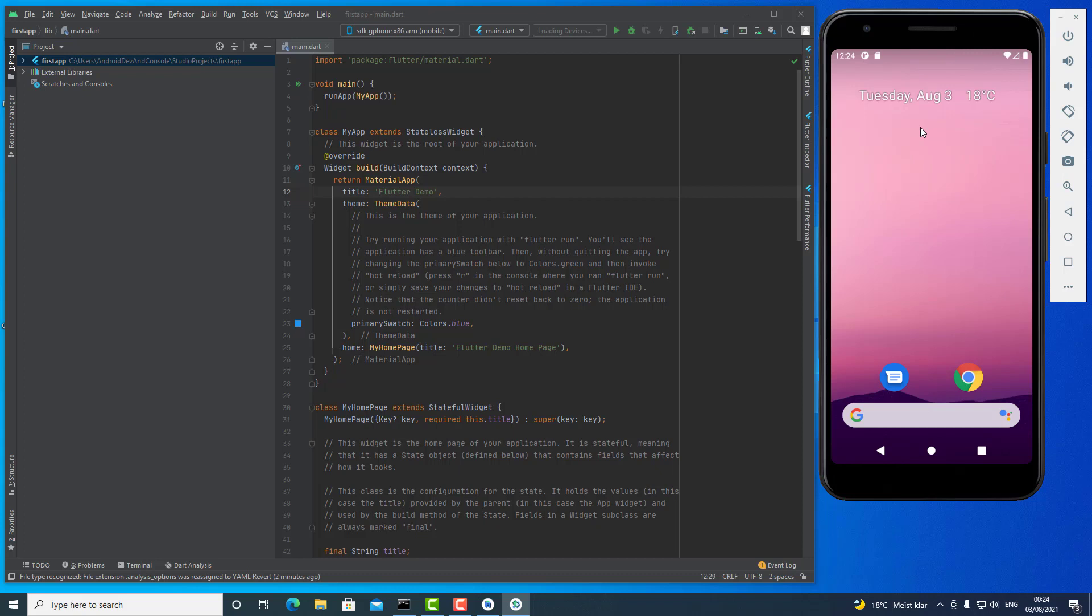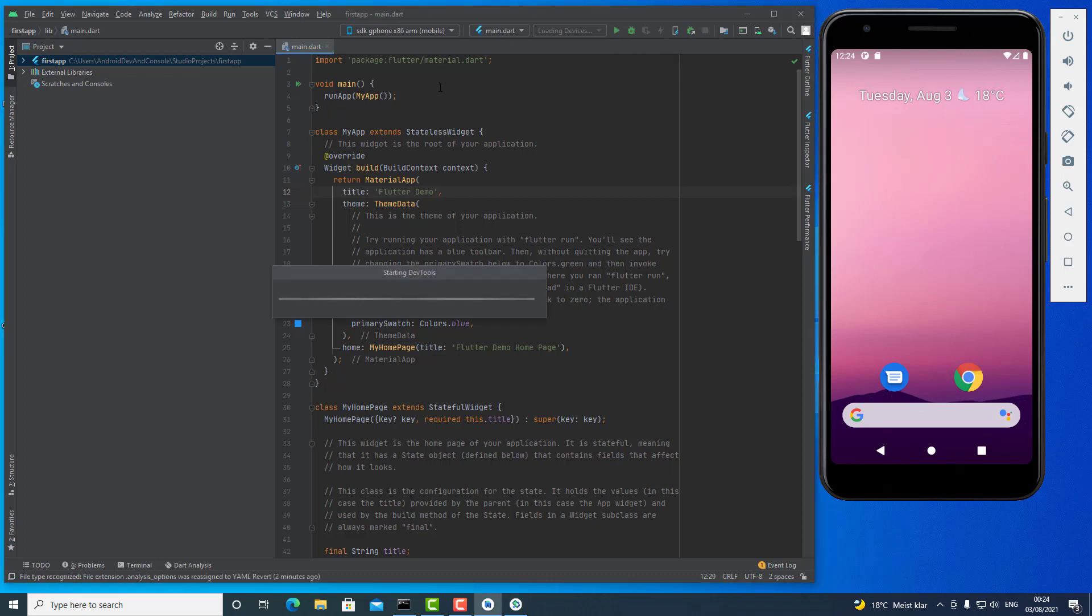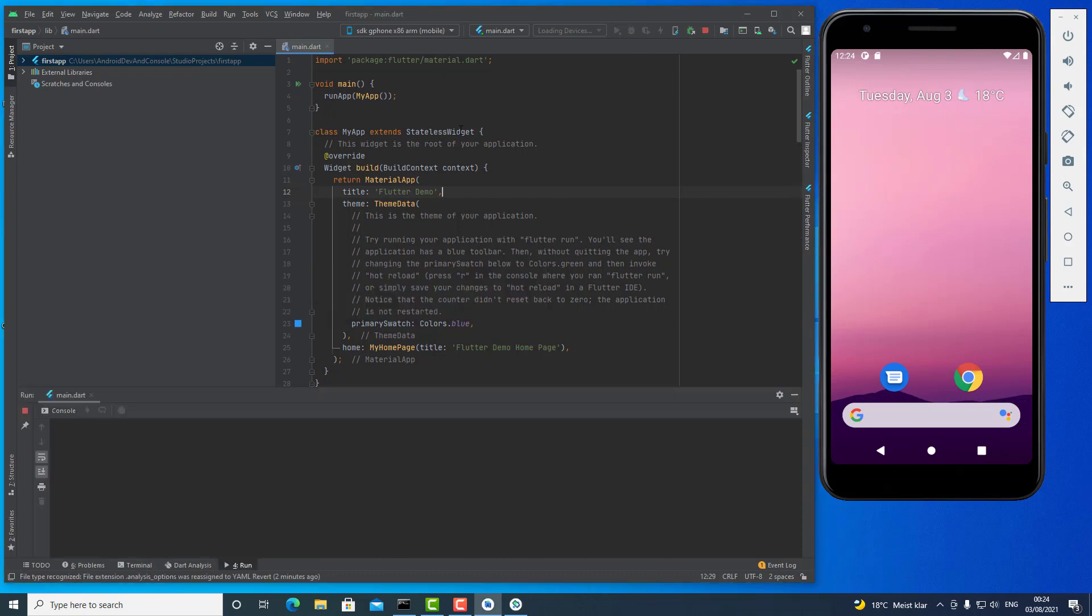The Android system is up and running, and now I will run my application. And this will send the newly created application compiled into this Android device.